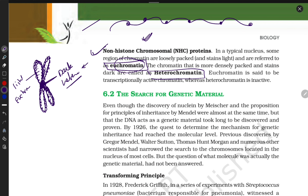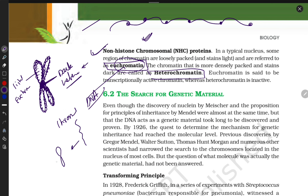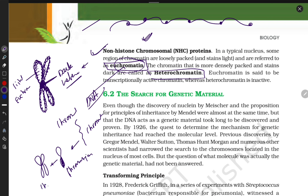Chromatin and DNA are essentially the same thing. Chromatin is the unfolded structure; it packs itself to make chromatid, and chromatin makes chromosomes. One strand is chromatin, and packaged it becomes a chromosome. Simple.